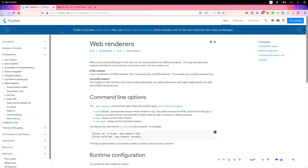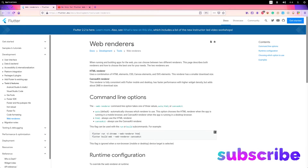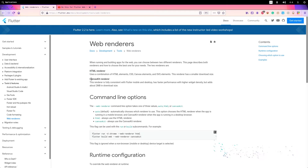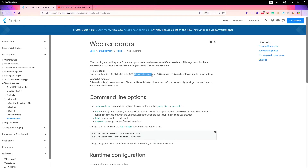Basically, with Flutter, if you go into web renderers you will find out that you have two main modes for rendering: you have the HTML renderer and the CanvasKit renderer. The HTML renderer uses a combination of HTML, CSS and other elements to render — it is faster and the load size is smaller. The CanvasKit takes more time and is heavier.